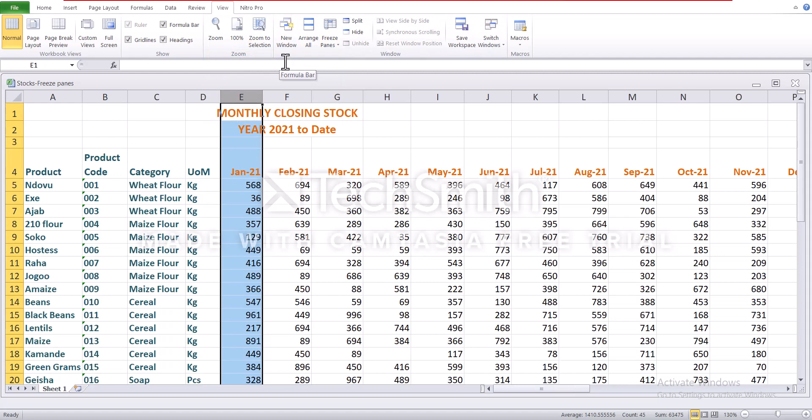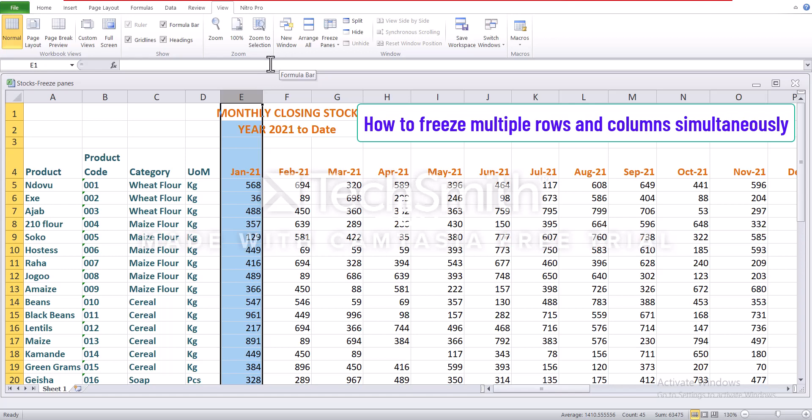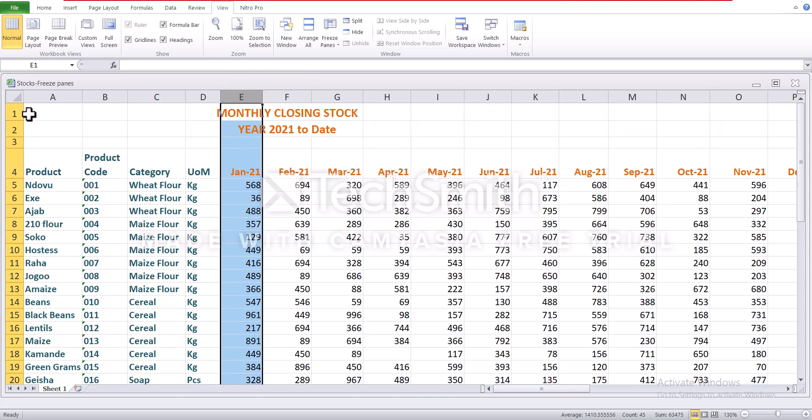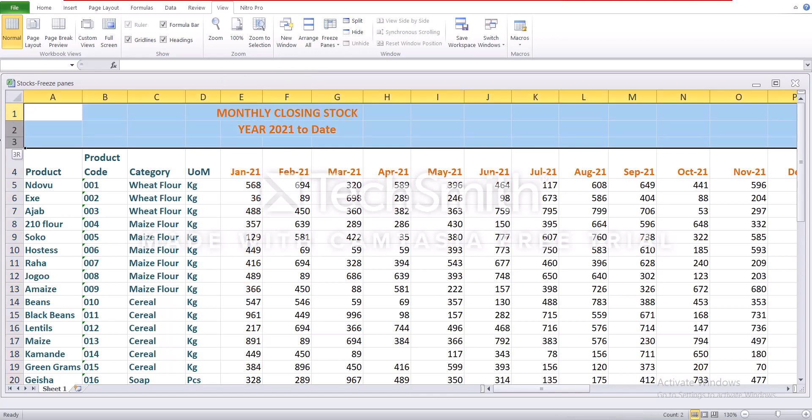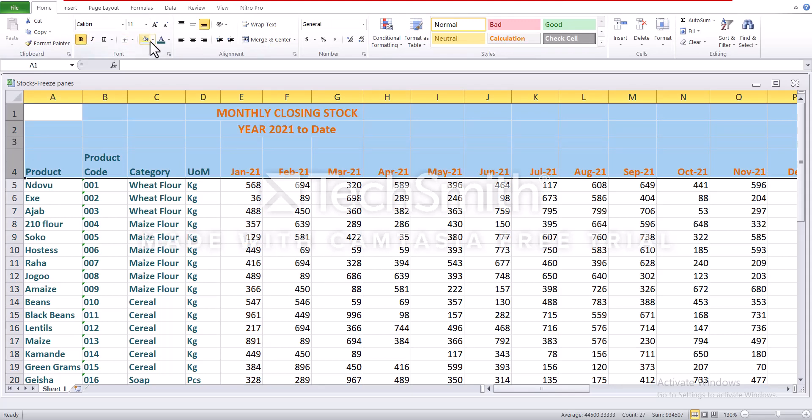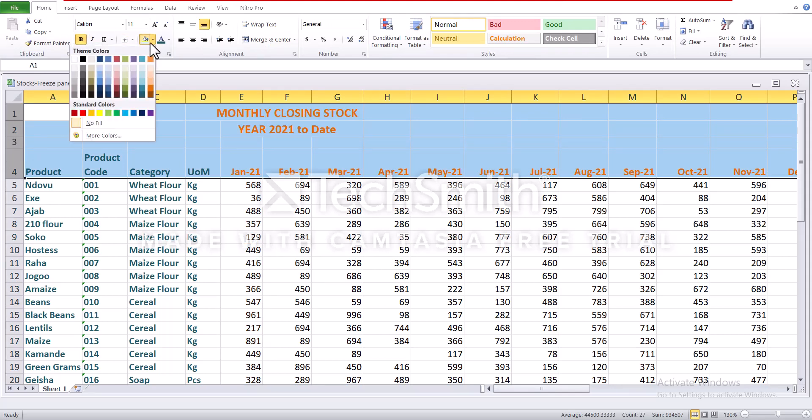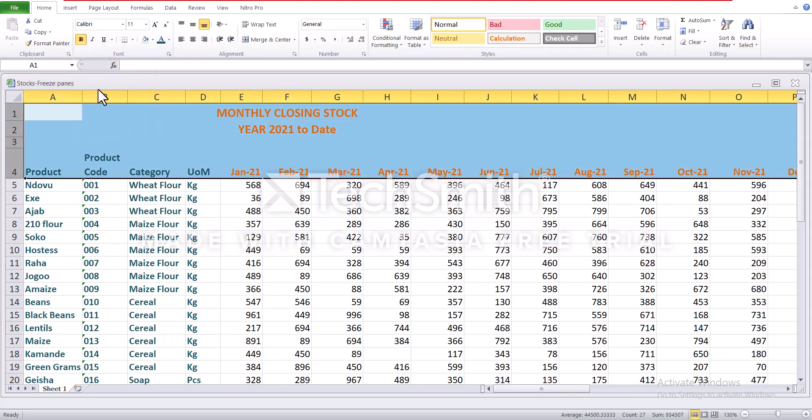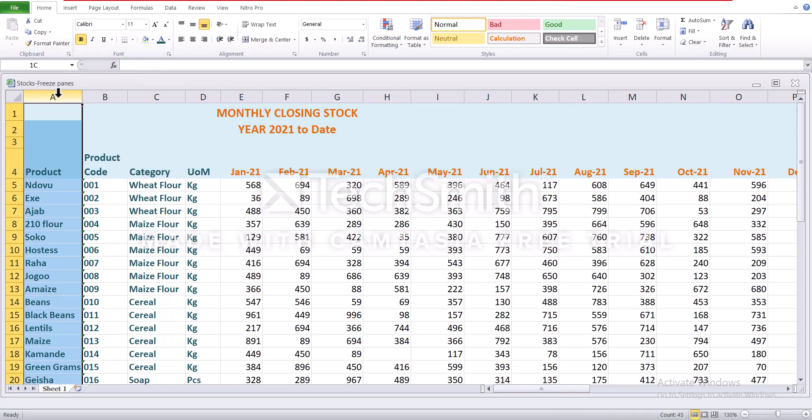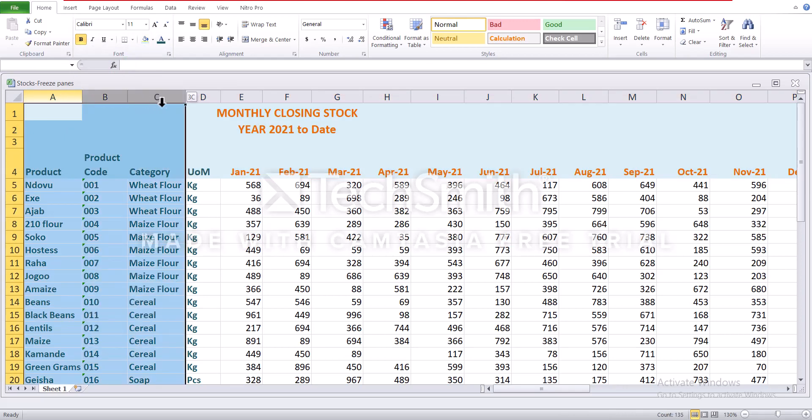Next I'll show you how to freeze multiple rows and columns simultaneously. So I'd like us to freeze row 1 all the way to 4. Okay, let's put a different font. And also column A to D.